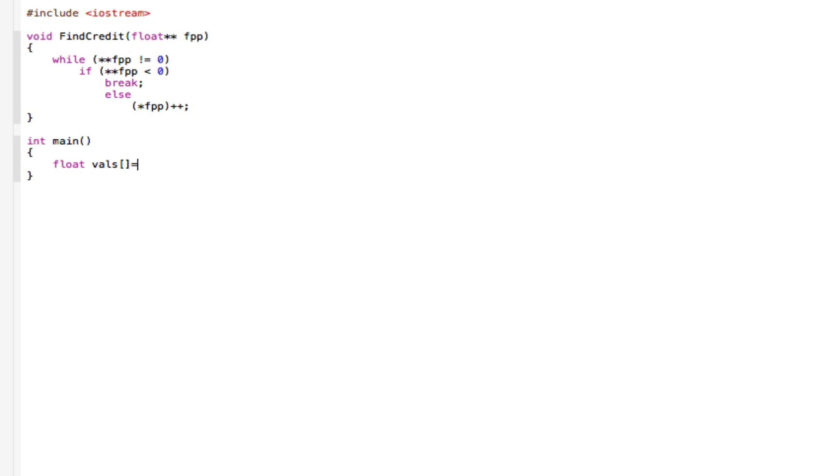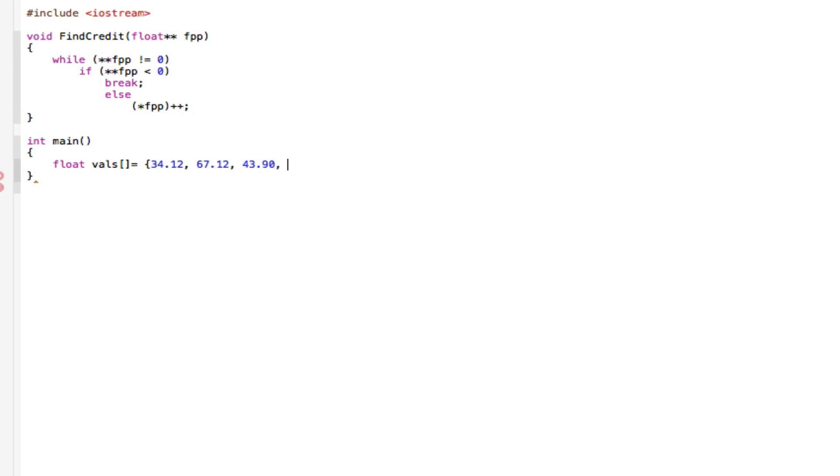Just random numbers. So 34.12, next one is like 67, just any garbage value you can think of at this very moment in time. Minus 98.18, 86.60, and we can have a zero if we really need to. So close that all off.